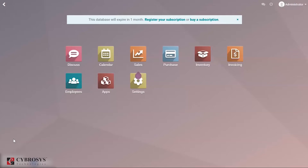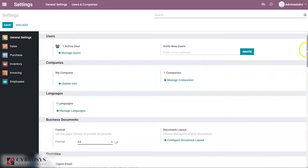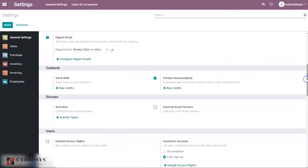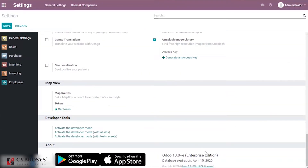Here I am on my Odoo version 13 database. You can see the bunch of applications I have installed. I'm going to jump into the Settings application. At the bottom of the page you can see the version I am using — Odoo 13 Enterprise Edition.